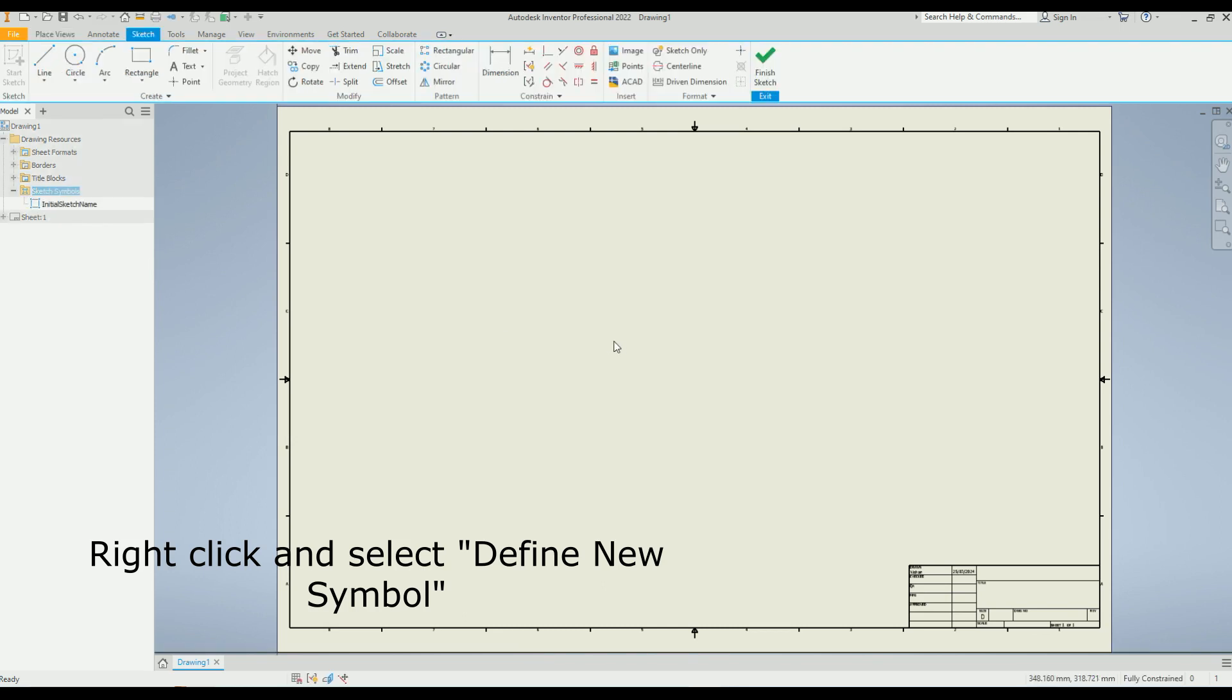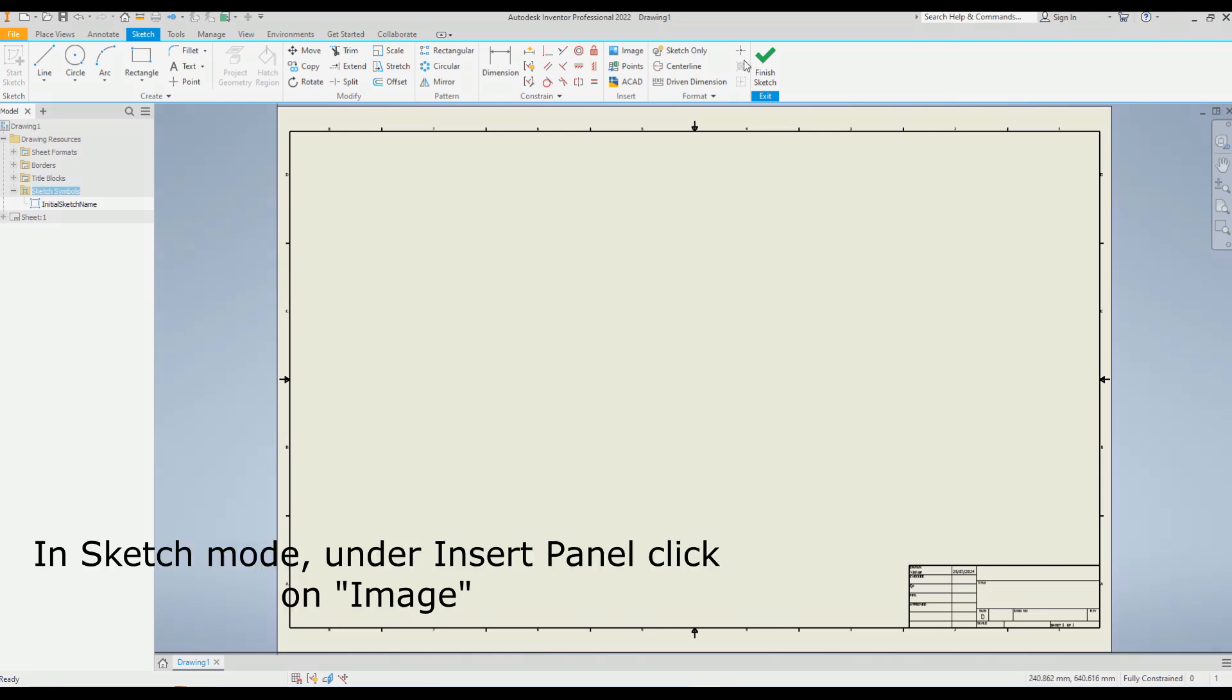Now you are in the sketch environment. After sketch environment, under insert, click on image.